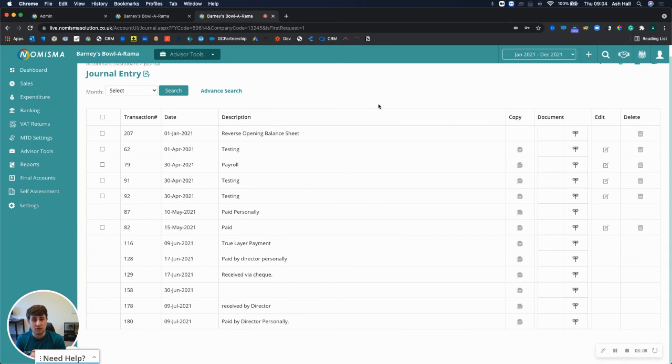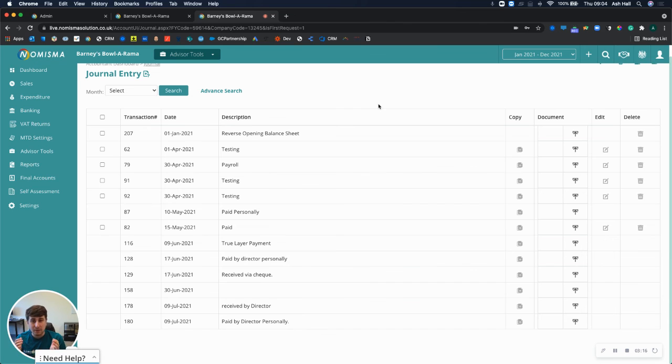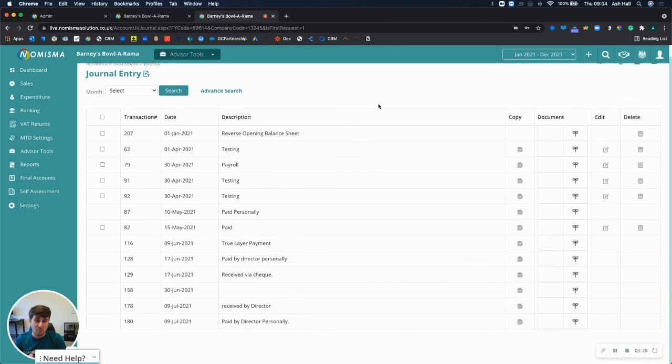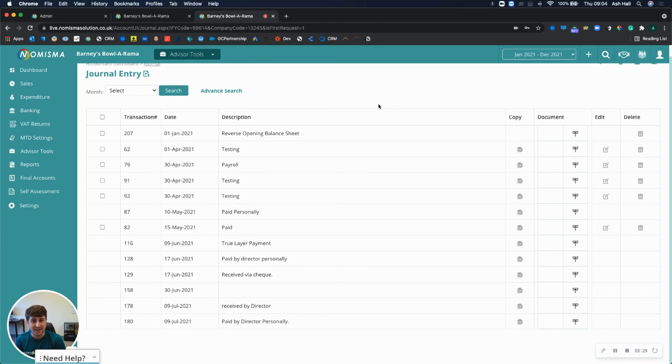I hope you find this useful. If there's anything else we can do to help or if you have any suggestions as to what we can do to improve and make your life even easier, then please do get in touch. You can put a comment in the comment section below or you can reach out to us on 020 3021 2326 or send us an email to support@nomisma.co.uk.